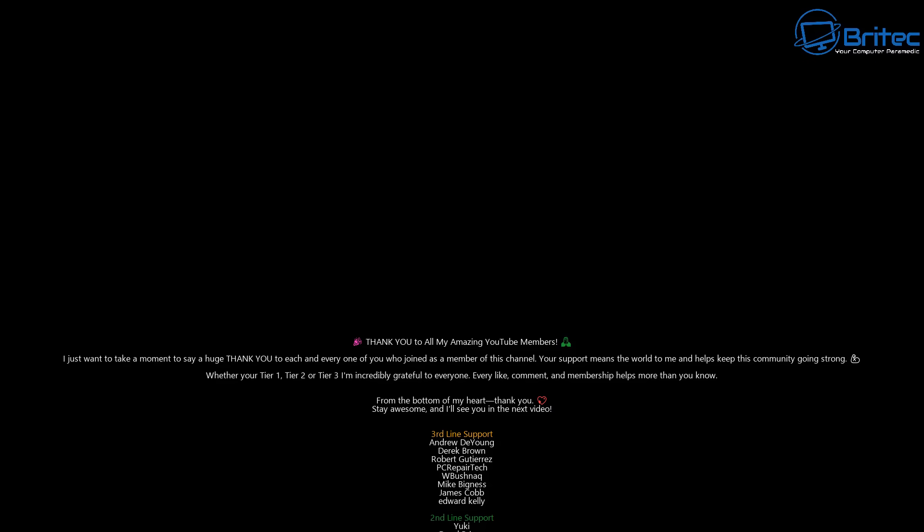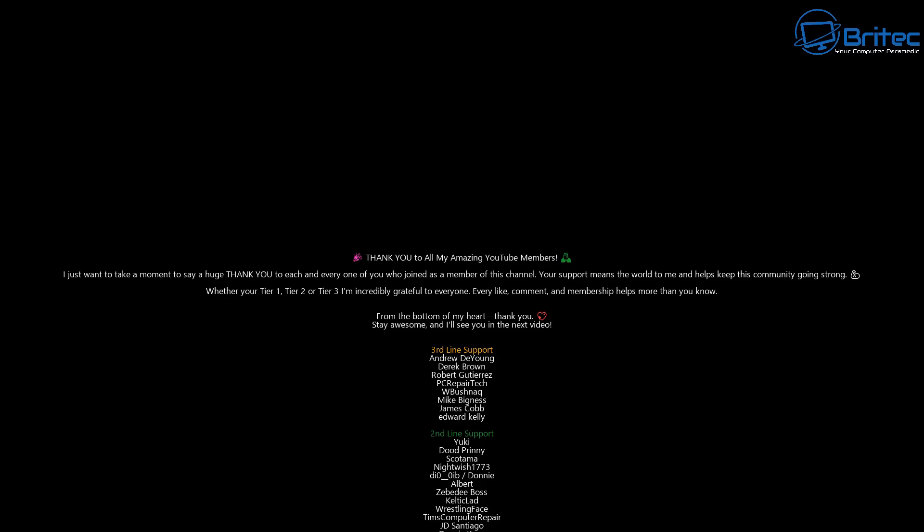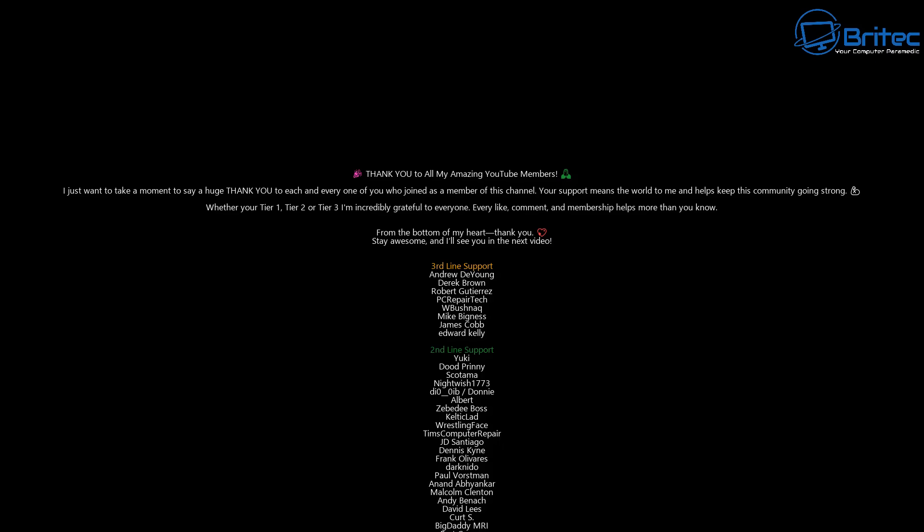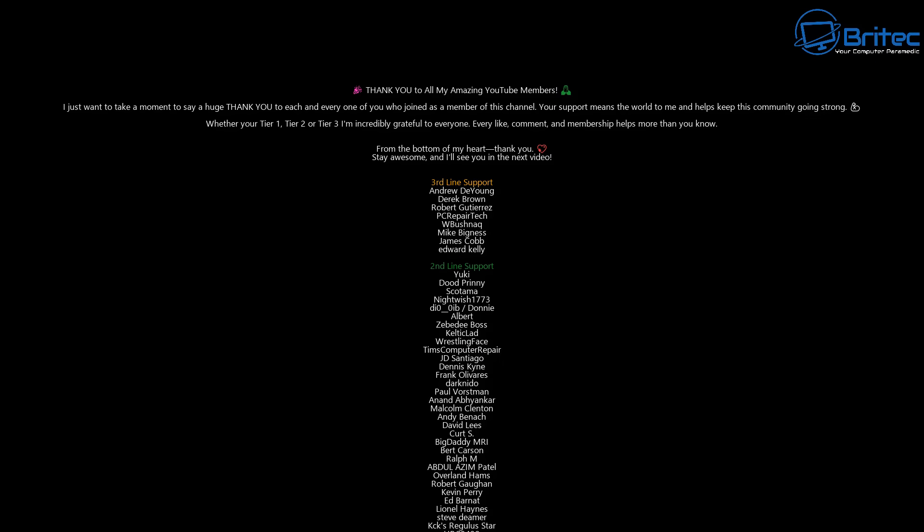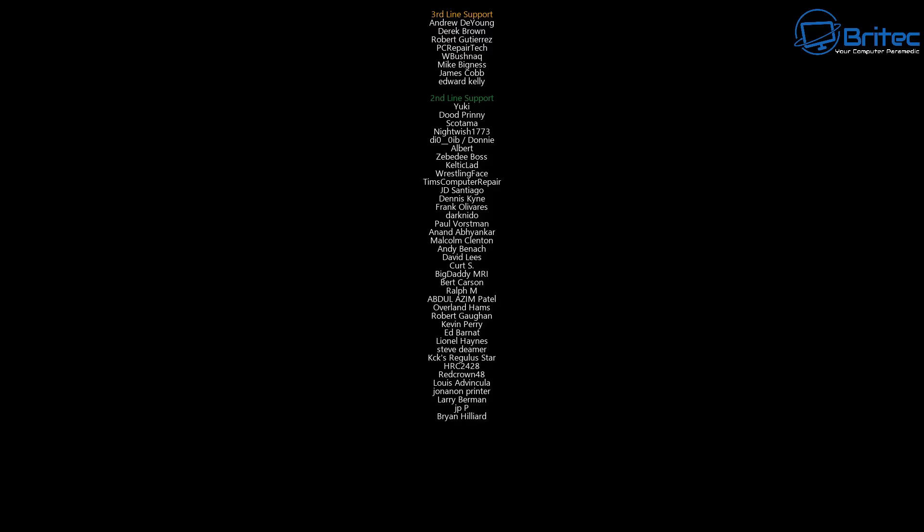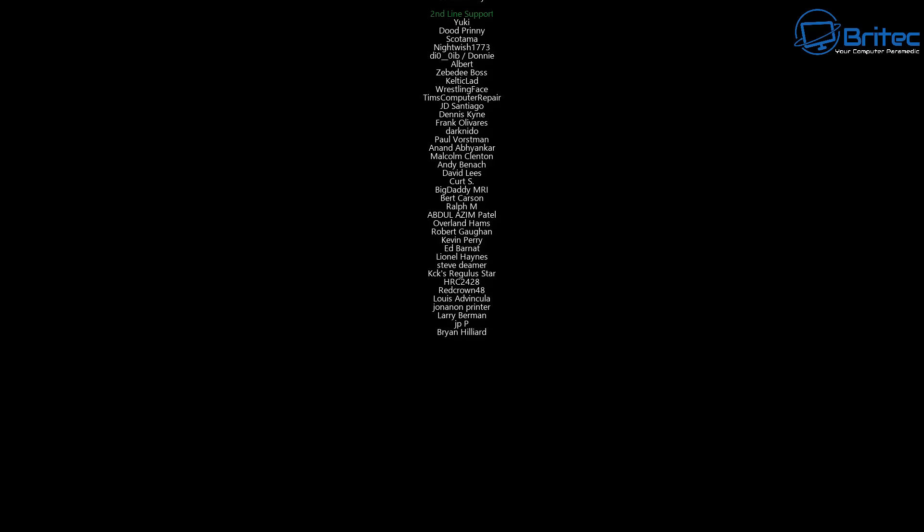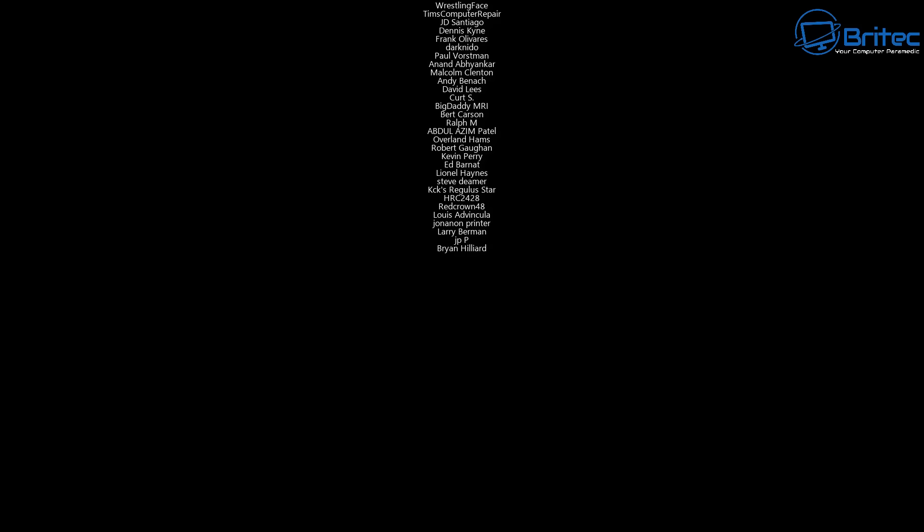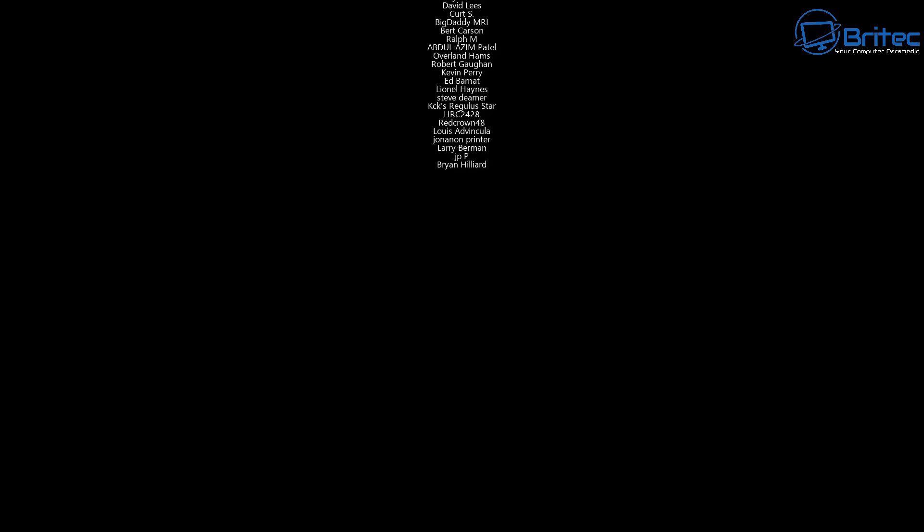Anyway with that said my name has been Brian from BritechComputers.co.uk. Let me know your thoughts in the comments section down below, big shout out to my YouTube members, I appreciate the support and I shall catch you in the next one. Bye for now.